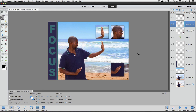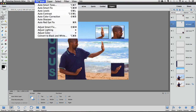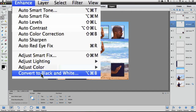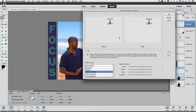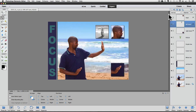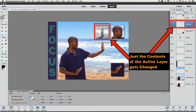I can also make other changes to just the active layer. For example, if I go up to the Enhance menu and choose Convert to Black and White and then click OK in the dialog box, just the contents of that active layer gets changed.